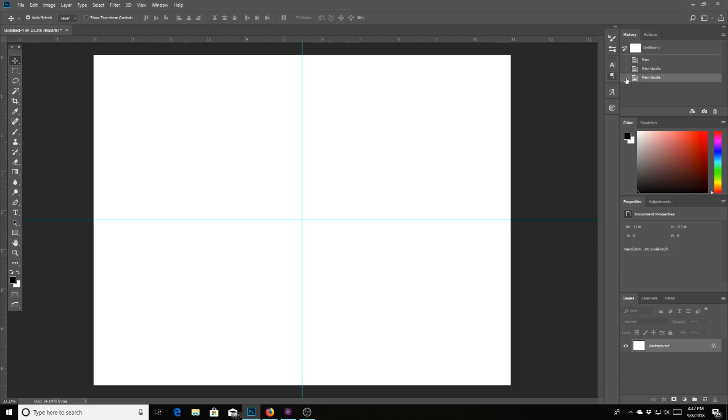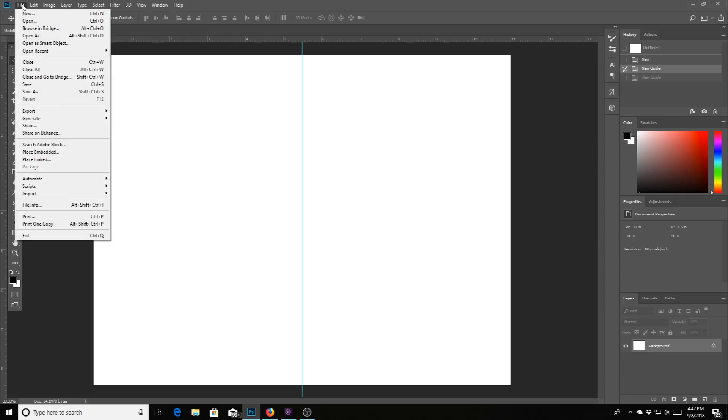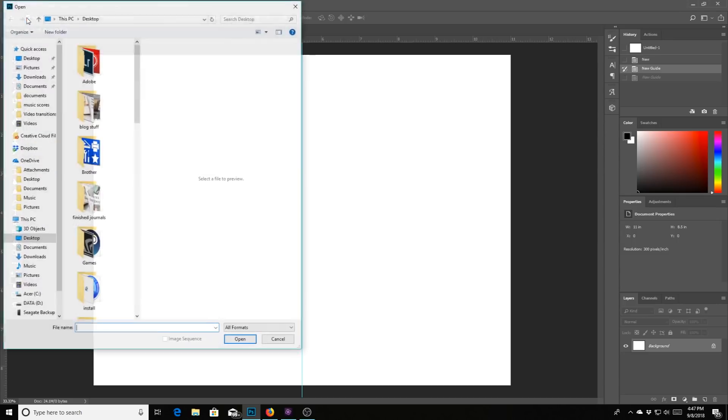Alright, I'm going to get rid of that one real quick. All right, so to put a image on either the right or the left, go back to file up here, top left corner and hit that. And then go down and hit open.